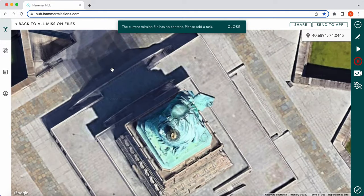As you can see, it opens up our map. In this instance it's opened up on top of the Statue of Liberty, which is not where we want to be. So what we would do from here is we can close this off.